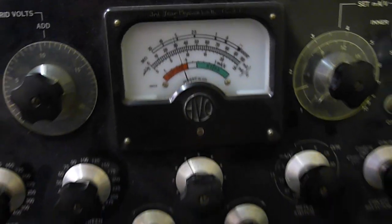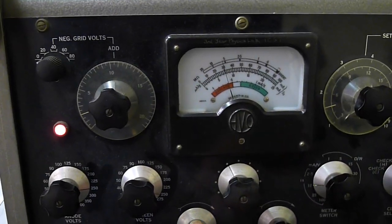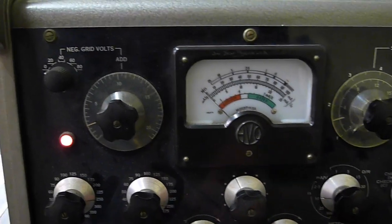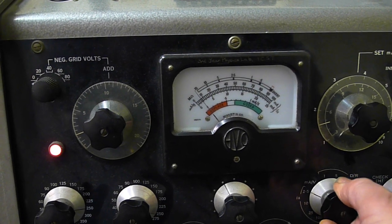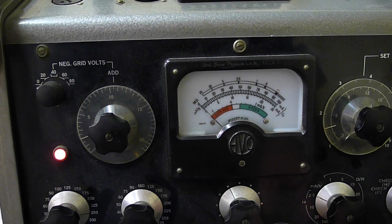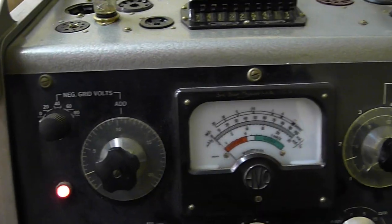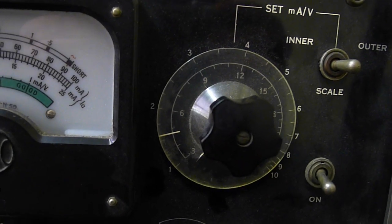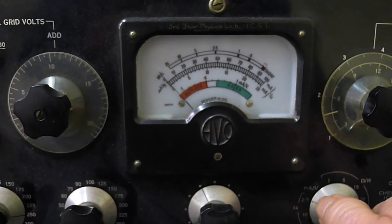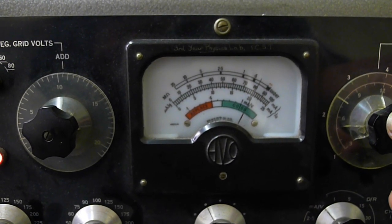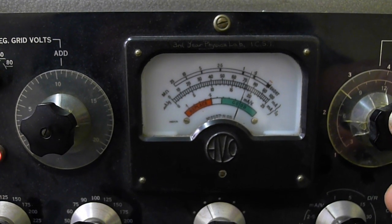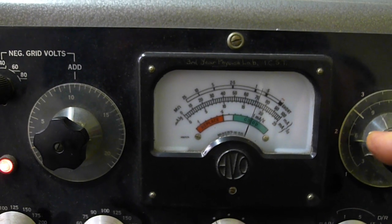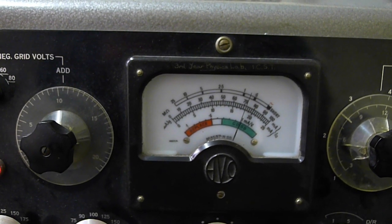Now we're going to test the milliamps per volt. You do that by setting the meter to zero with these controls. Increased sensitivity. Set it to zero. And the book said the book says for the ECC83 it should be 1.6 milliamps per volt, which we've set on, closely on this, 1.6. We now test and it's whizzed up.